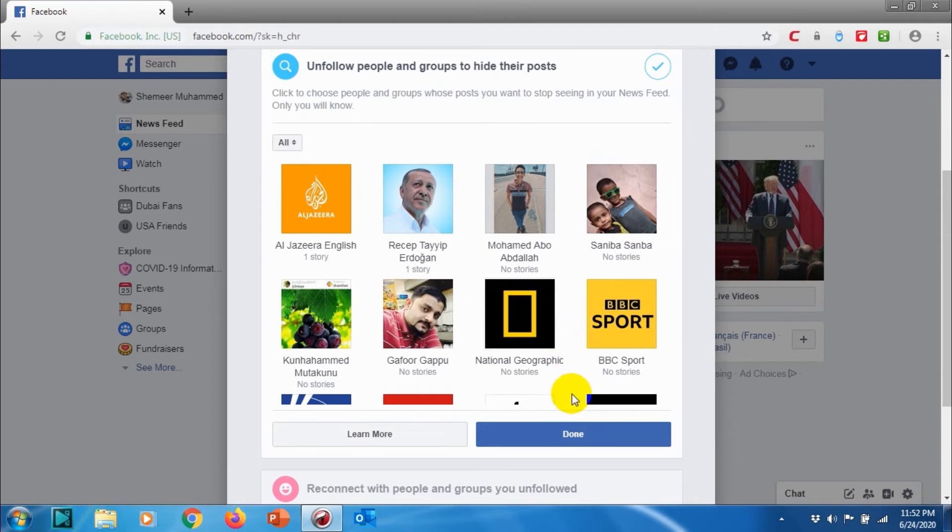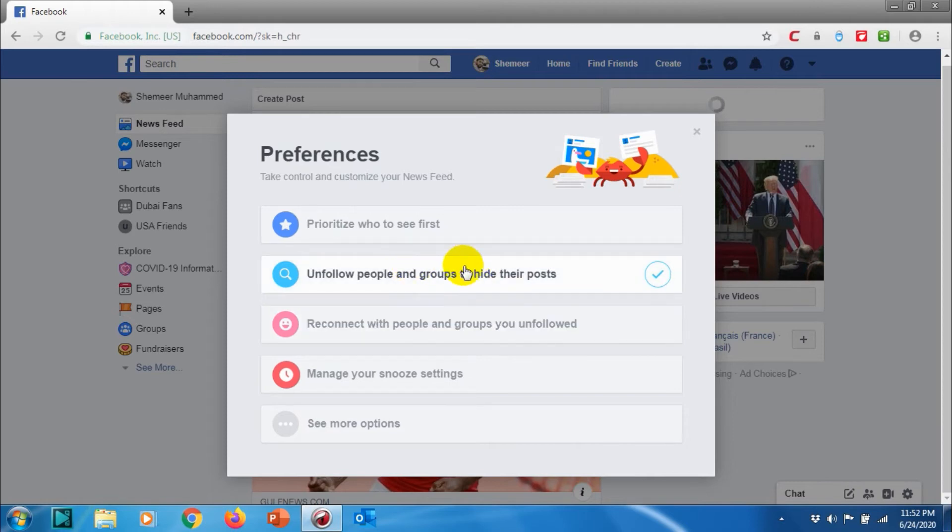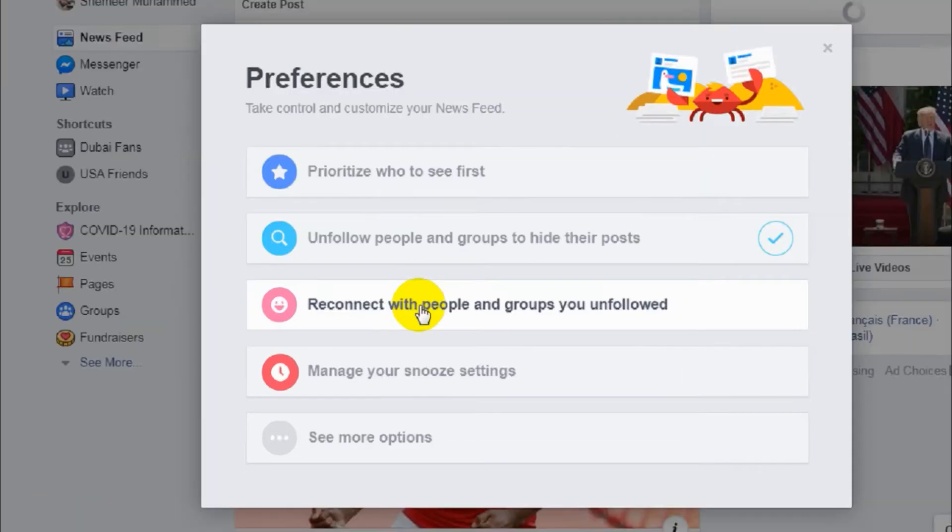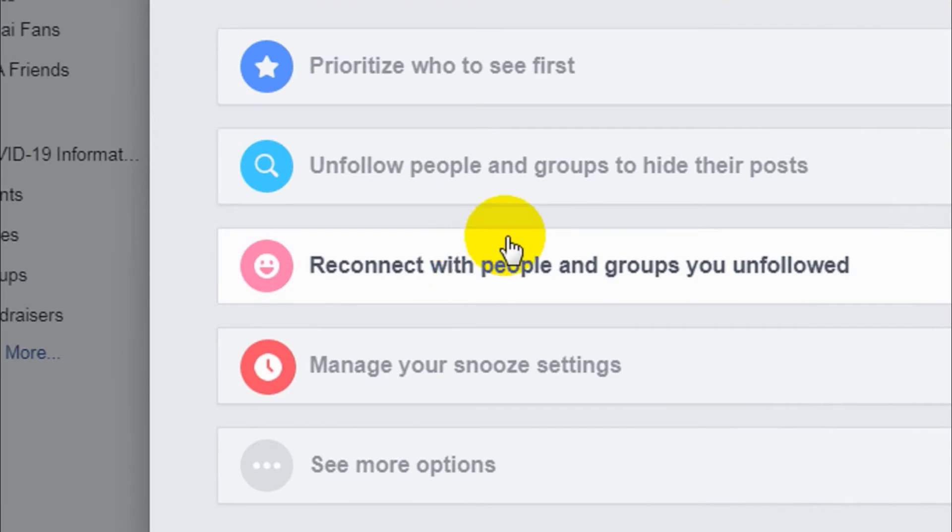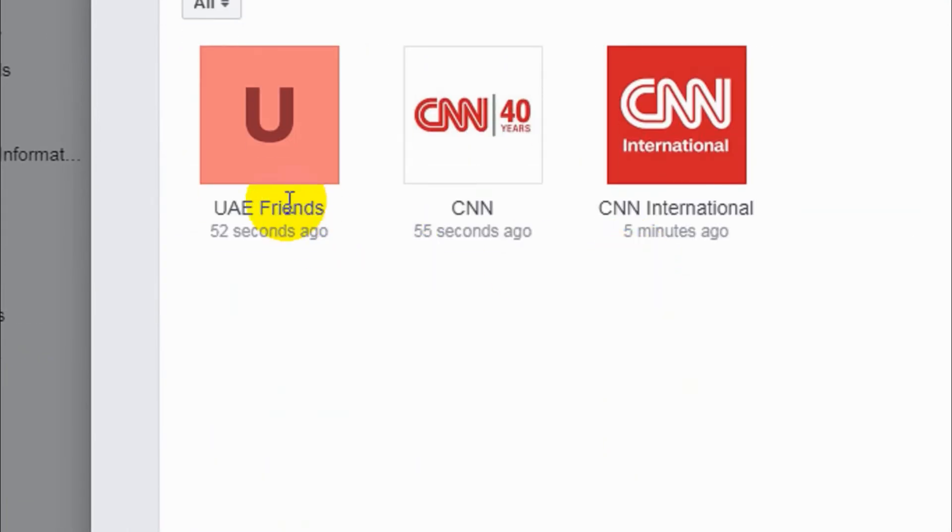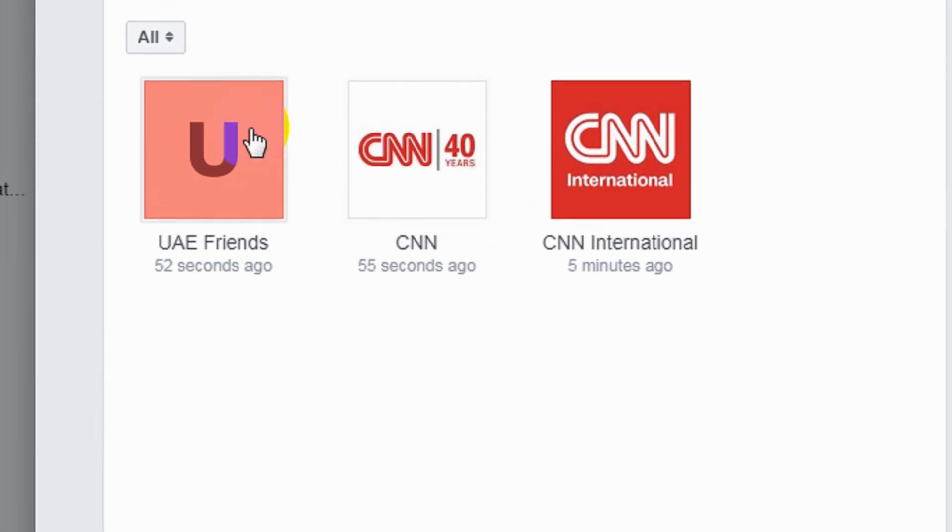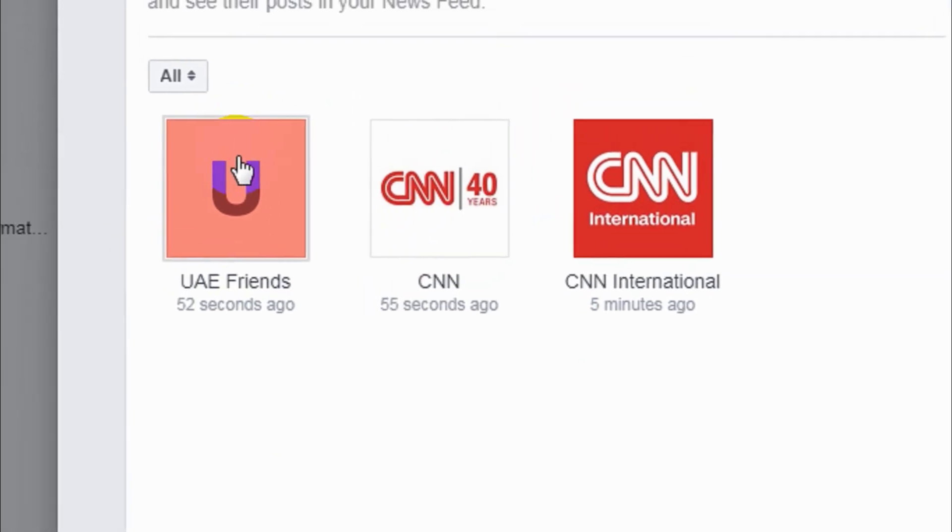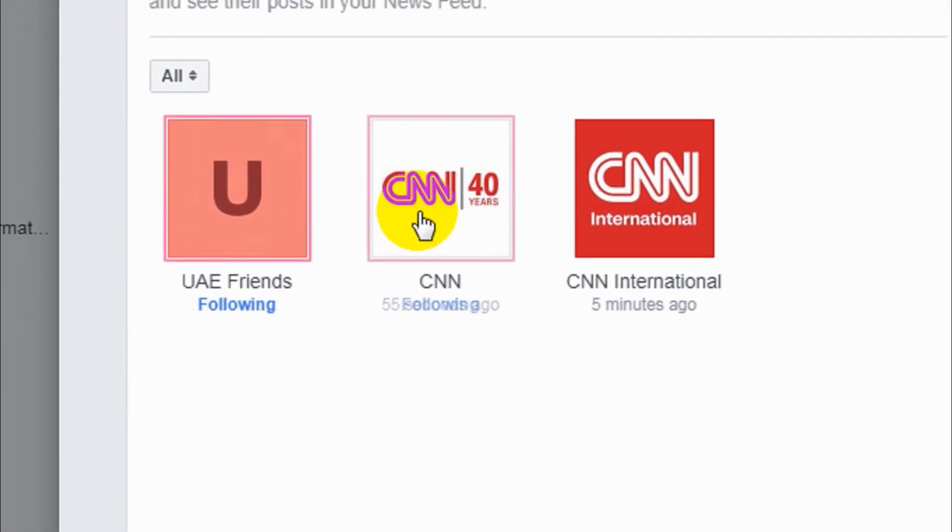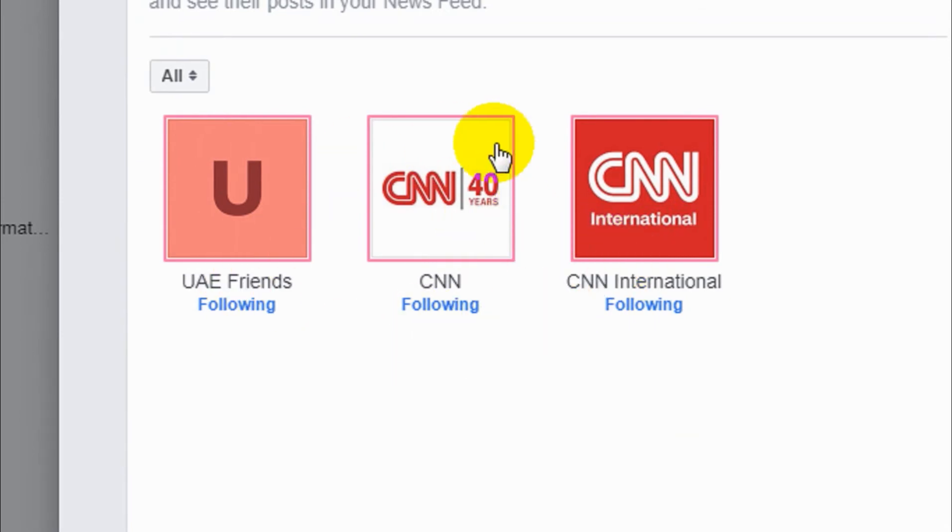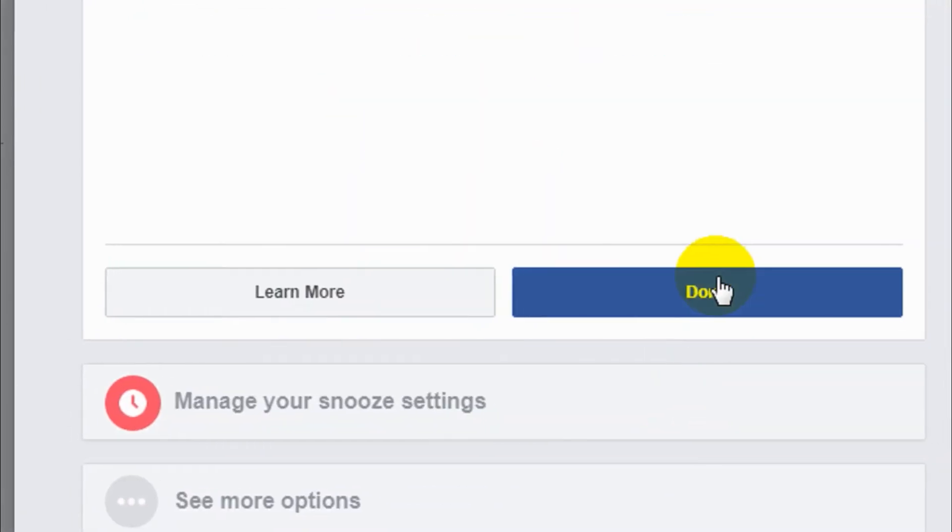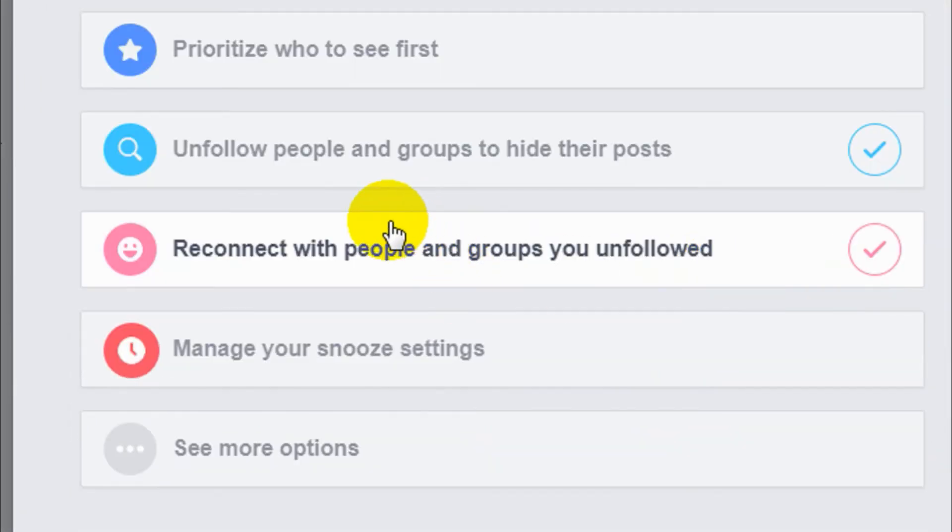Now Reconnect with people and groups you unfollowed - this is opposite to the previous section. What I'm doing is reconnecting the pages that I have unfollowed. Just go here, you can see three pages I have already unfollowed. Just clicking on this one, it will enable the option for that specific page. Click on Done, it will permit those pages to show in my News Feed.